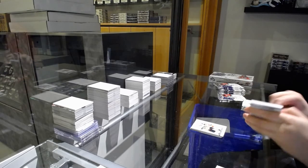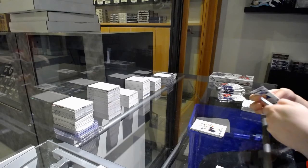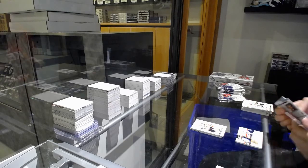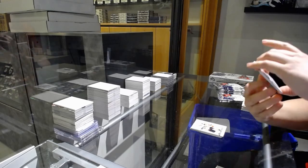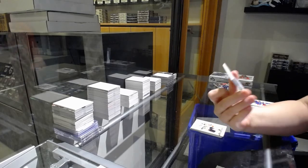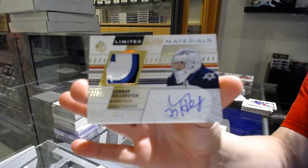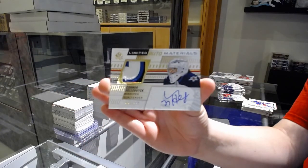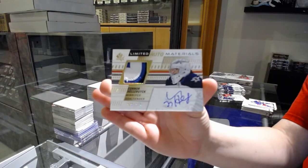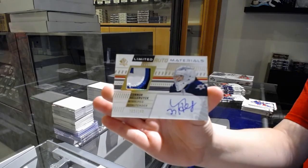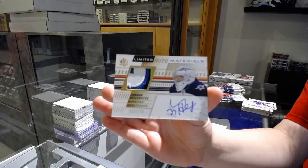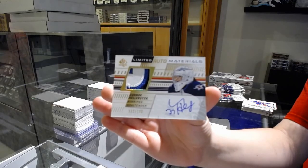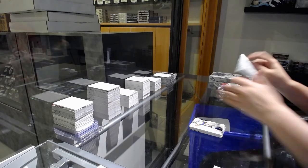We've got another patch. This time it is a Limited Auto Materials numbered 2 of 100 for the number 2 spot, Connor Hellebuyck. Two number 2 patches, Connor Hellebuyck.